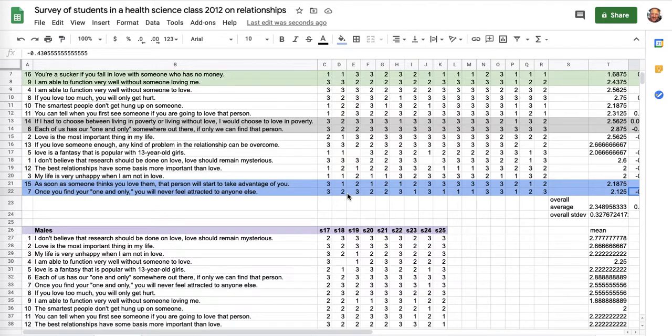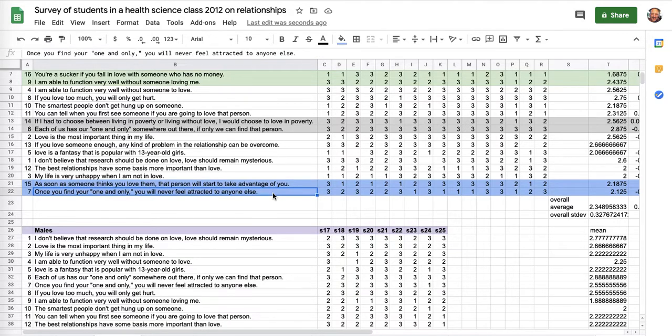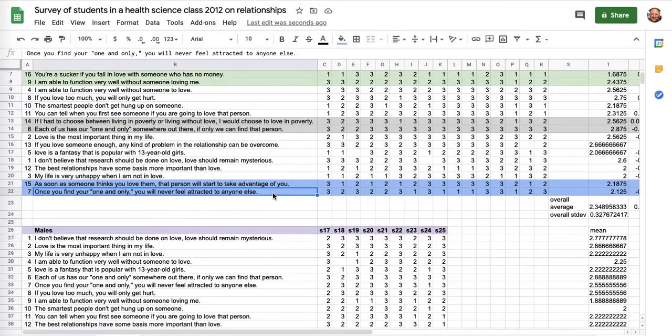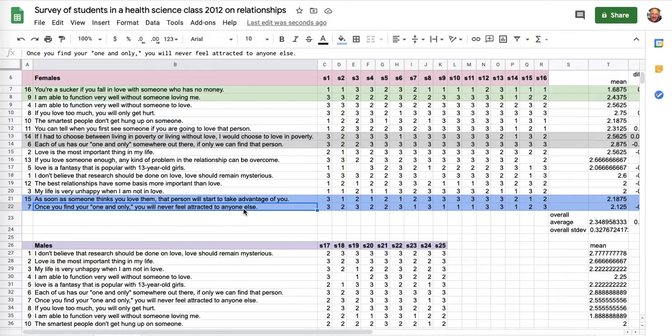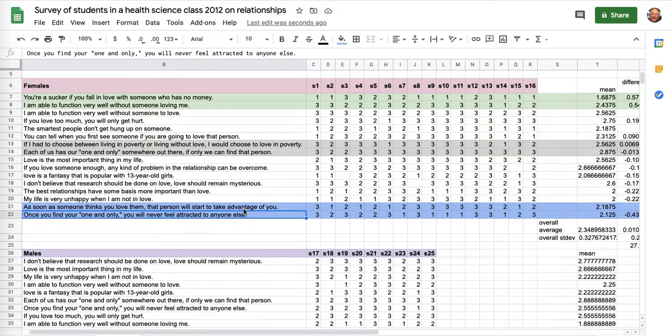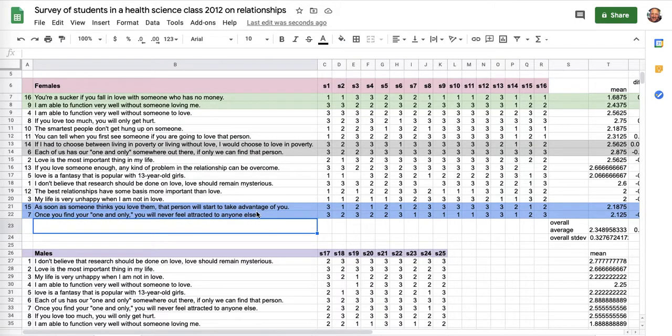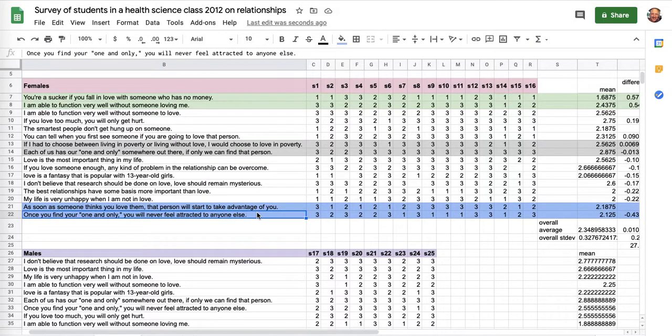So, the women were lower than the men. And that's the negative score. So, this is an area where the men feel more strongly than the women. As soon as someone thinks you love them, that person will start to take advantage of you. So, men agree with that statement more strongly than women did. And once you find your one and only, you'll never be attracted to anyone else. This is the area where the men had the strongest agreement differential from the women. The men more strongly felt that once you find your one and only, you'll never feel attracted to anyone else. The women were lower. They have less agreement with that.